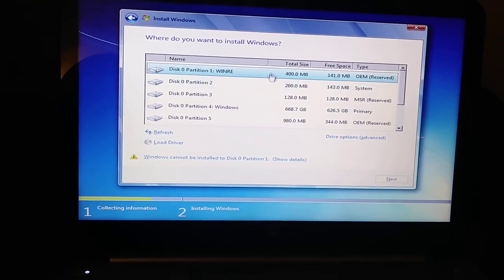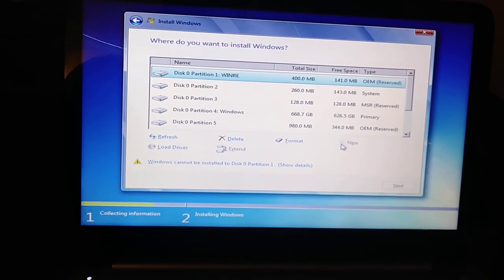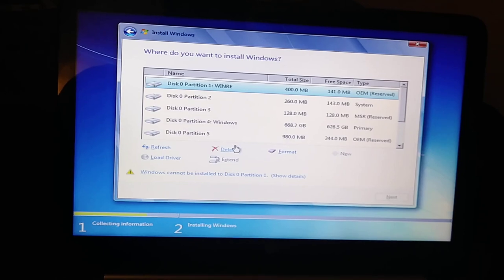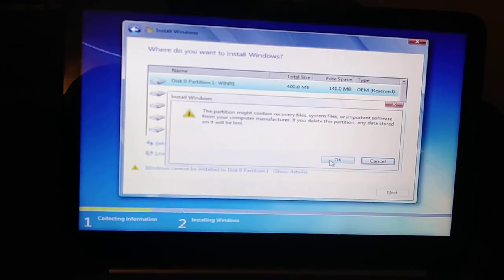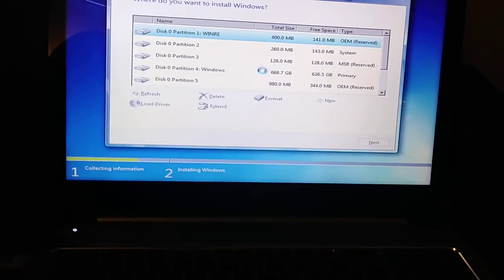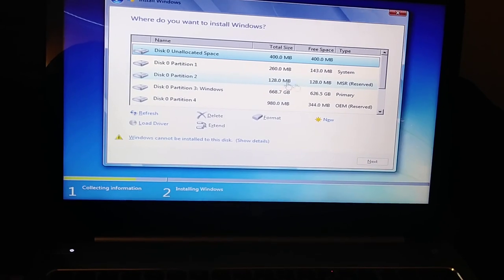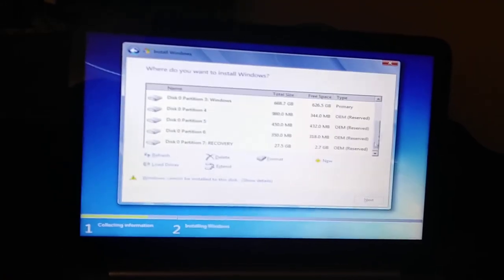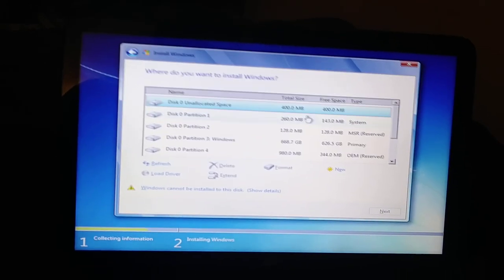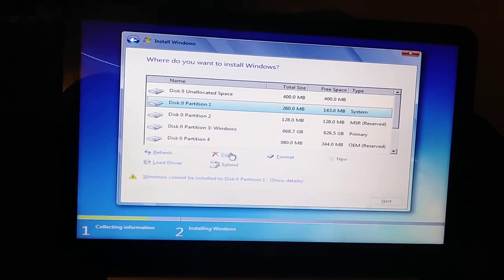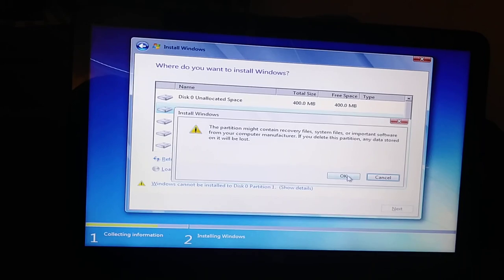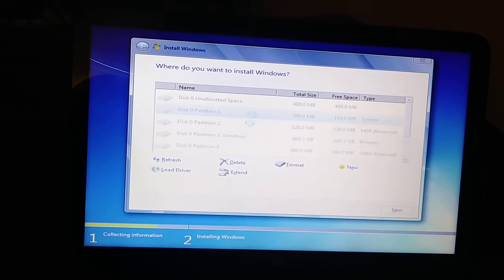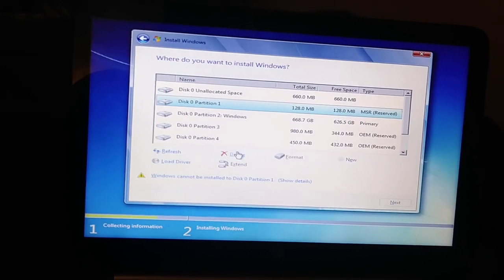So basically what I'll be doing is just deleting every single partition here and then installing Windows 7 on the hard drive. So that's all I'm doing. But as you can see, this was a very simple solution.